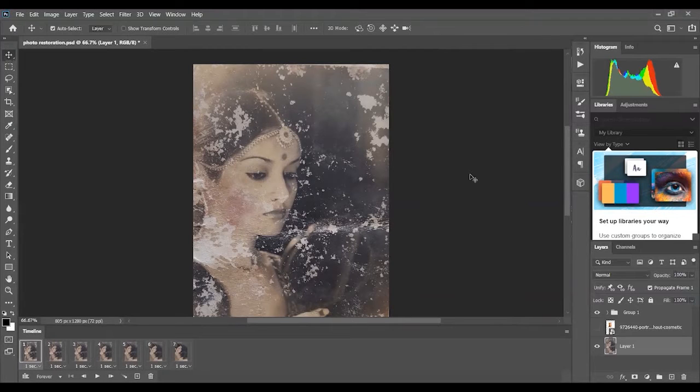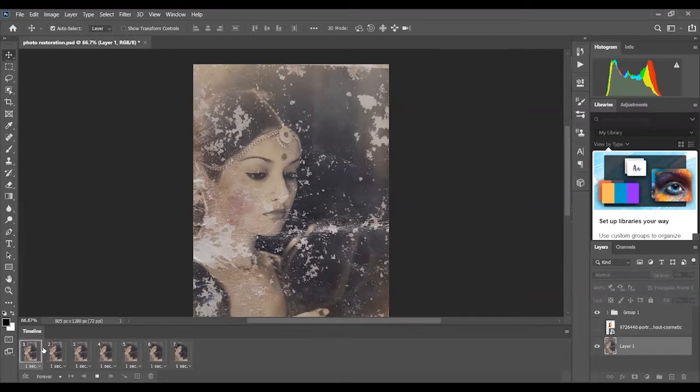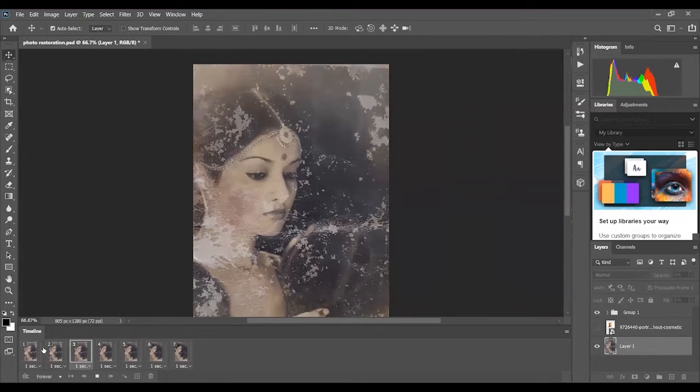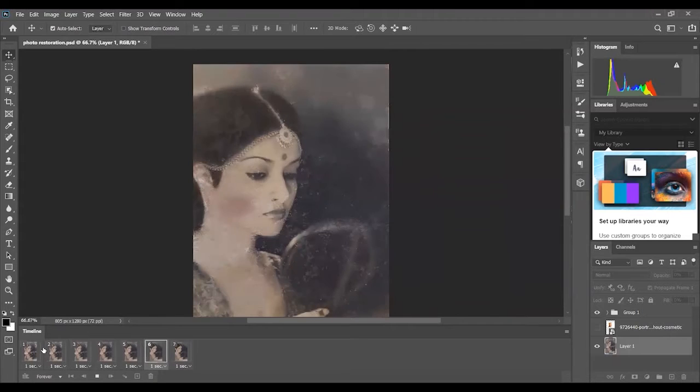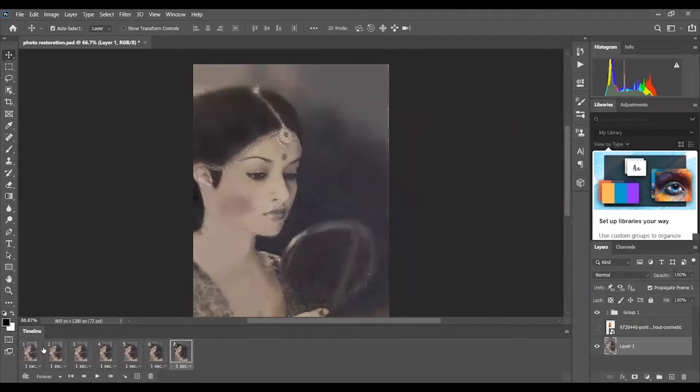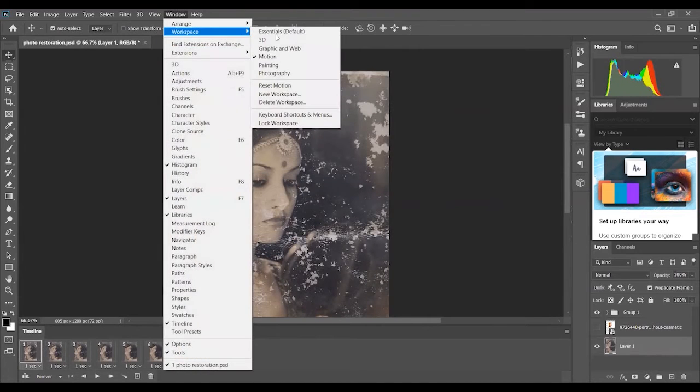As you can see, when I play this timeline it'll transform to its complete form which I have done to the best of my ability. I'm gonna go back and change my workspace to essentials.